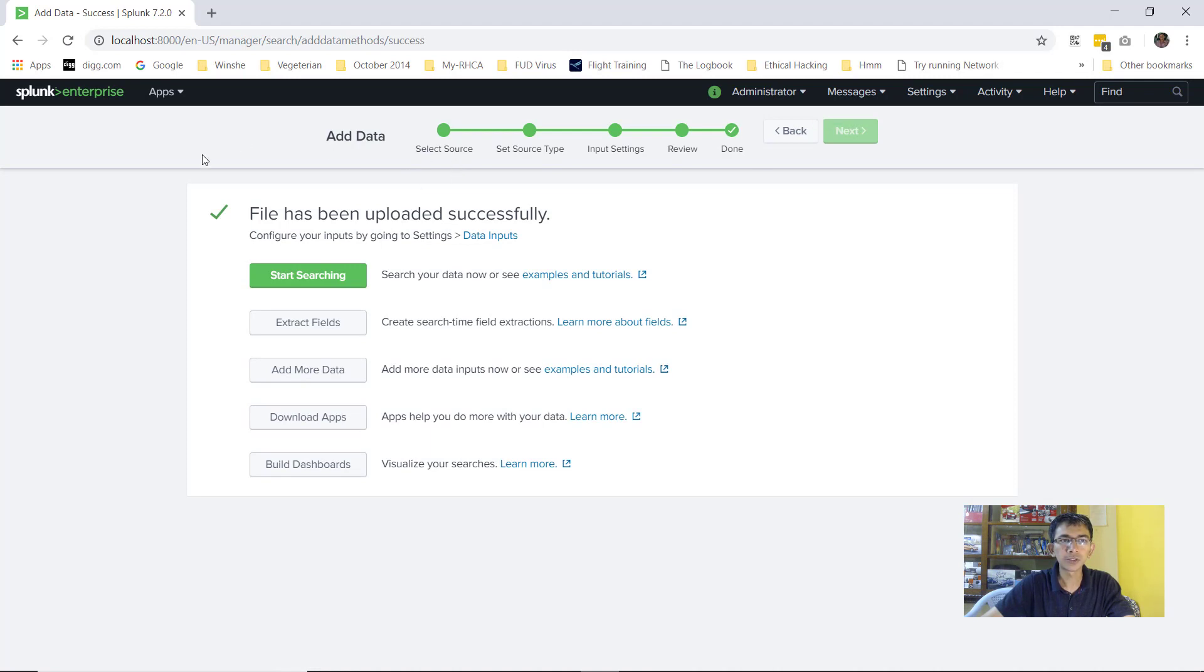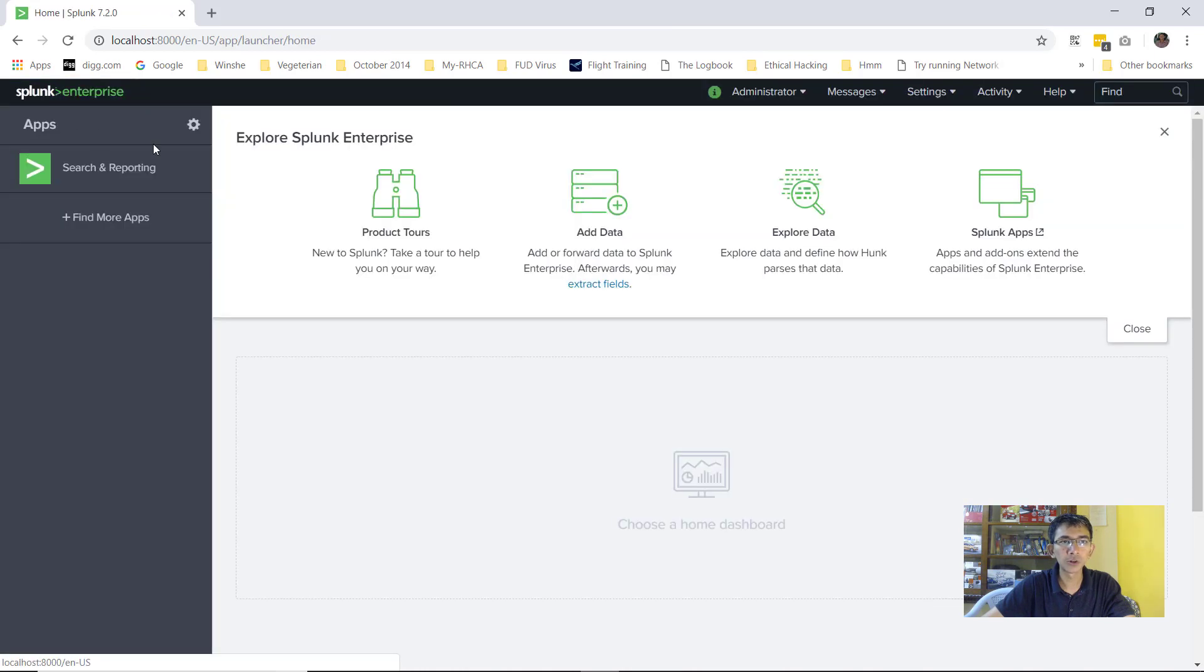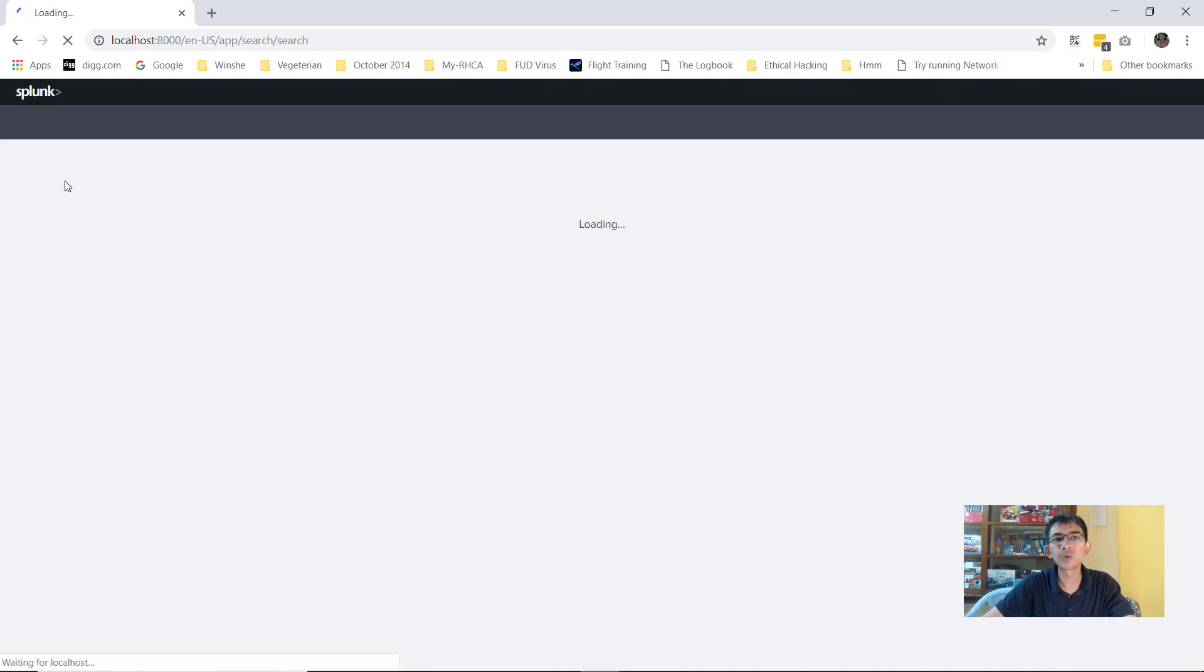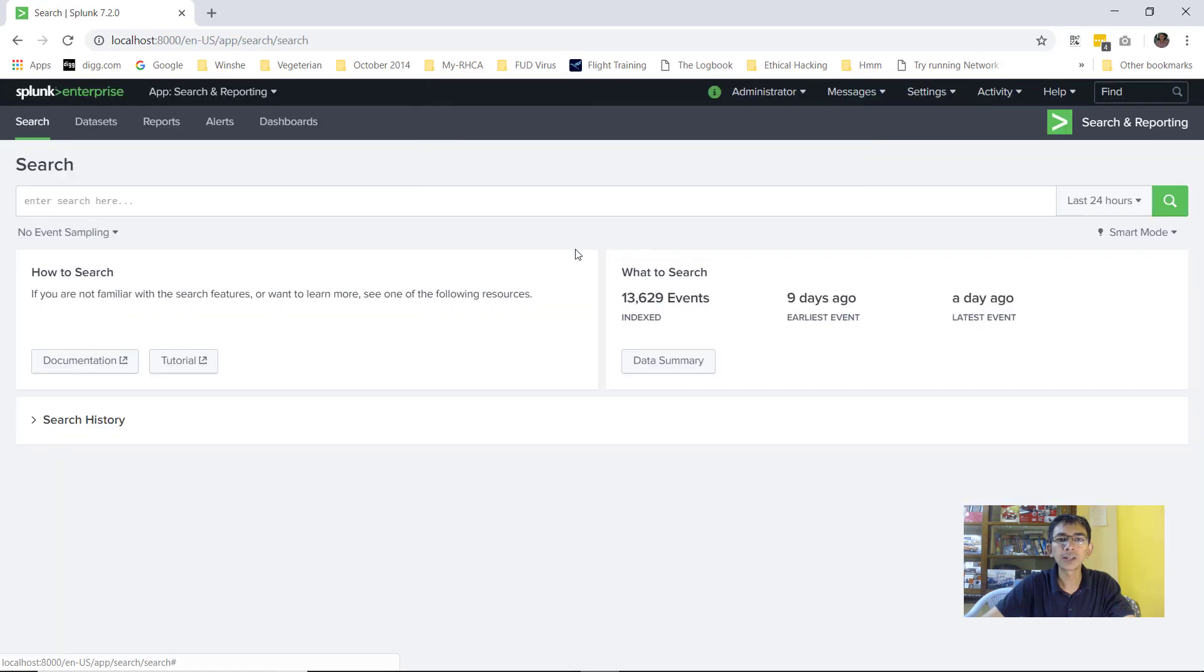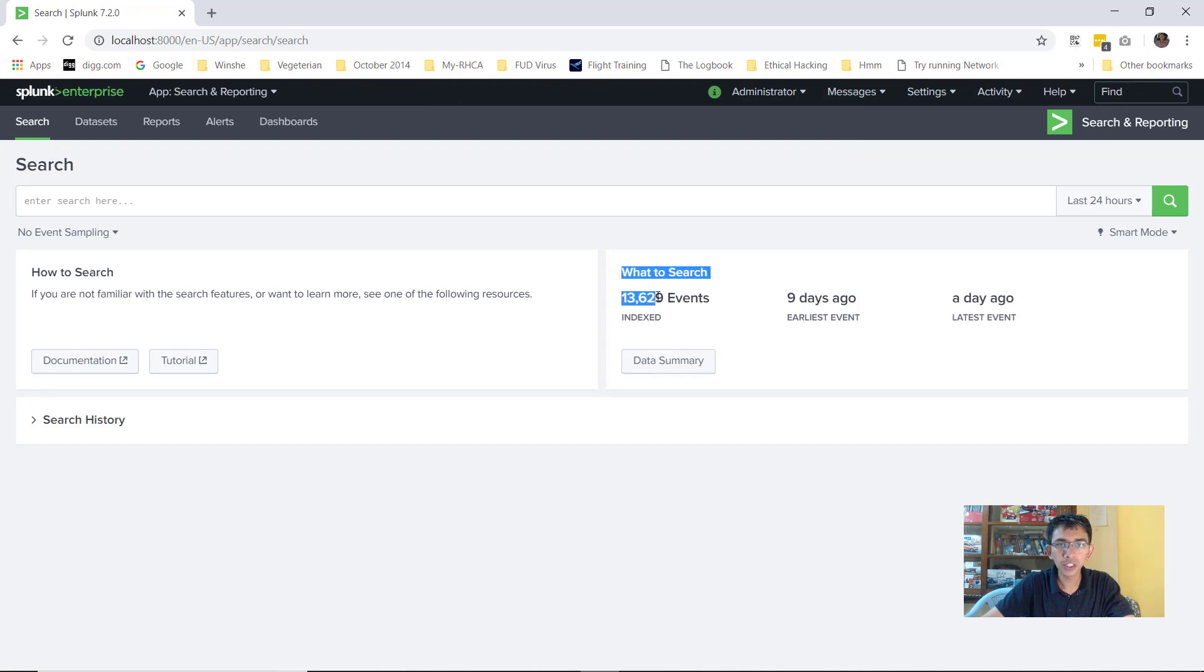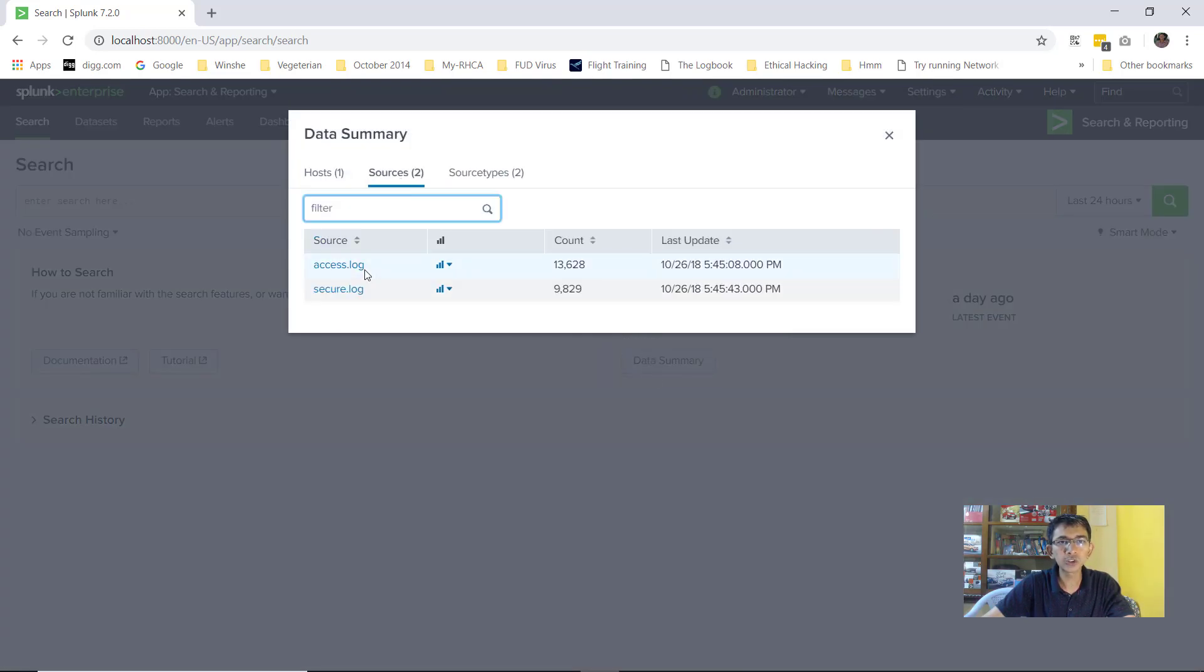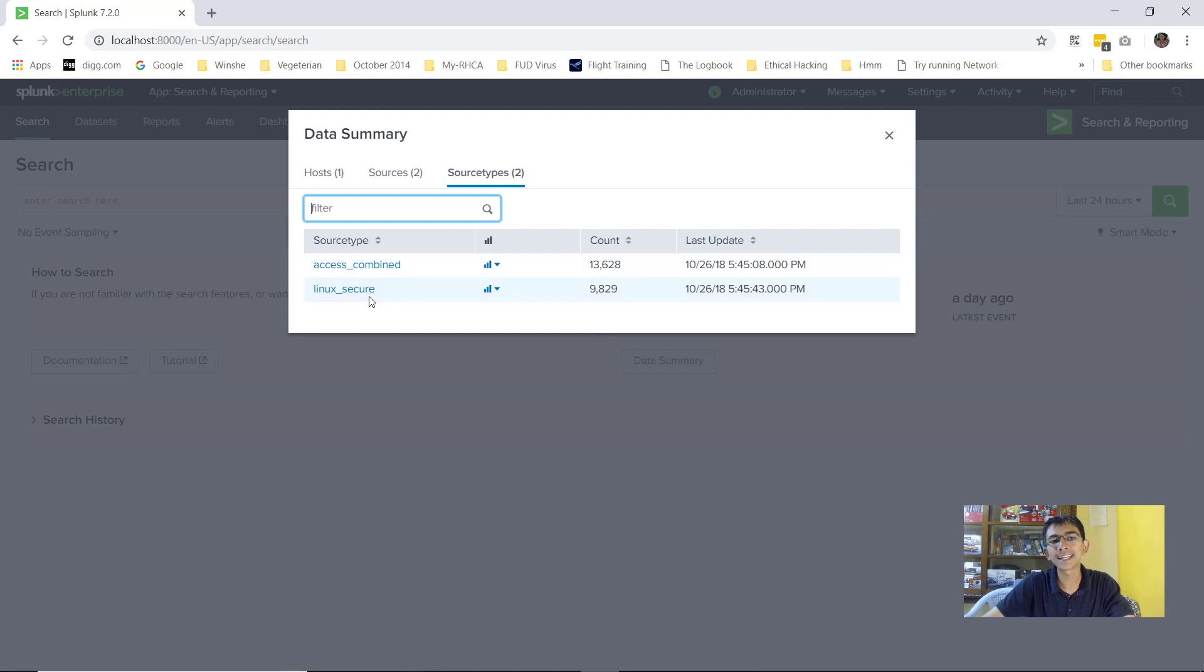Perfect. So now we have both the files uploaded. If I click on the Splunk enterprise logo, it will take me to the default page. Now you can click on search and reporting. Search and reporting is where you can search all of your data and do all kinds of fancy stuff. Now if you see there are total of 13,000 events and if you click on data summary, you would see there are two sources. One is access.log and second is secure.log. Within the source type, there are two source types. One is access_combined and second is linux_secure.